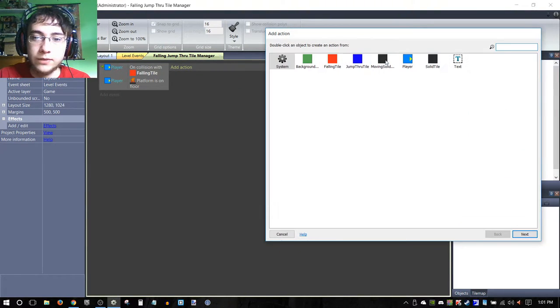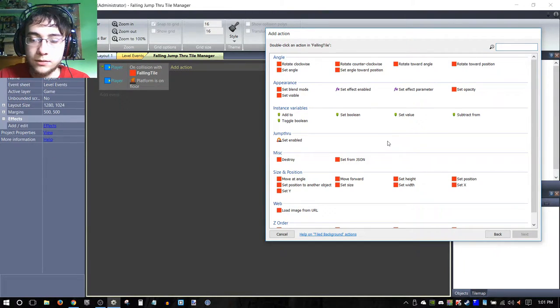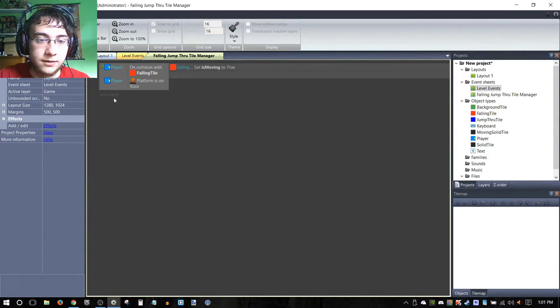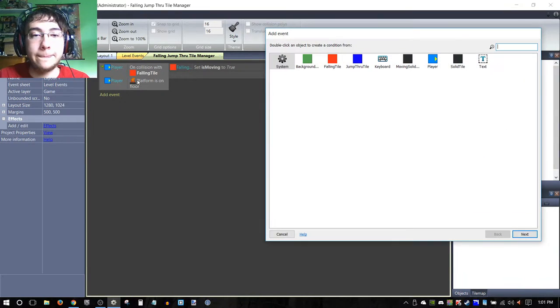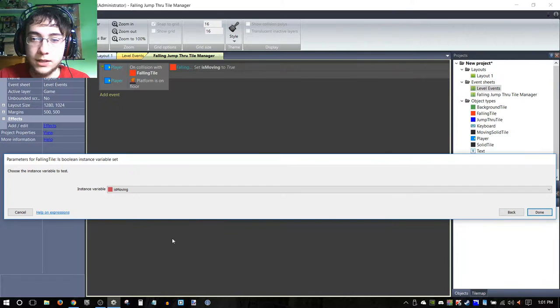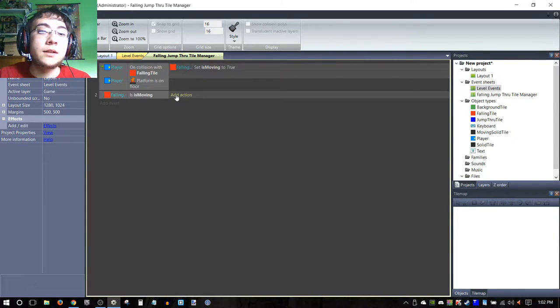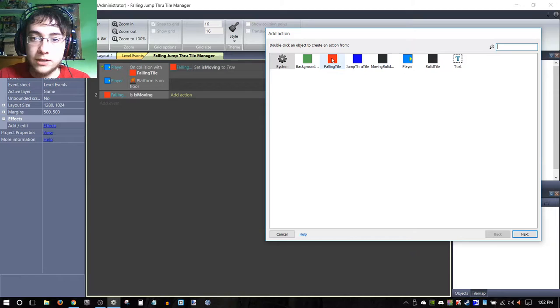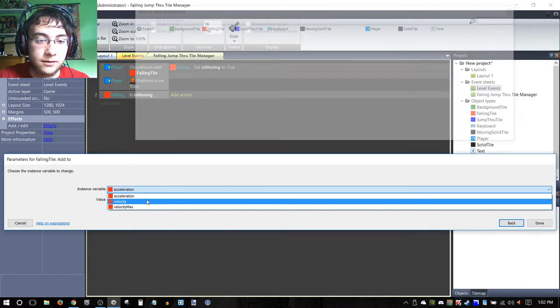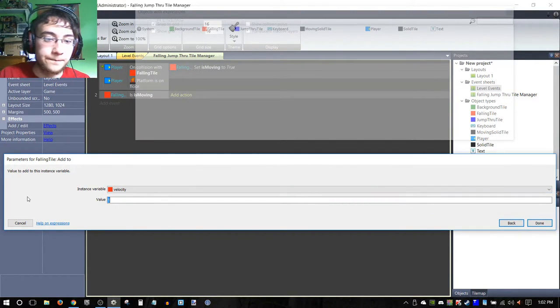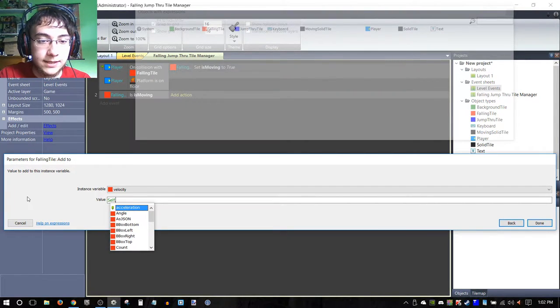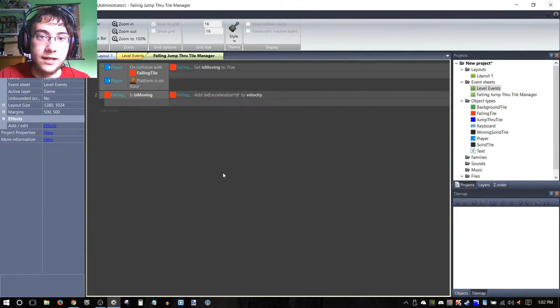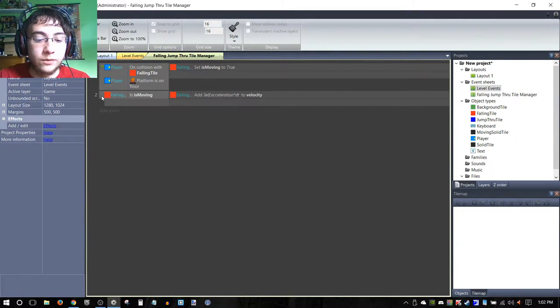What we're going to do is we really only need one action here. We're going to double-click our falling tile and we're going to set a Boolean value—we're going to set 'is moving' to true. This tells us that it should be moving. Next, what we're going to do is we're going to evaluate a Boolean instance variable: 'is moving'. This fires off whenever 'is moving' is true. We're going to add another action here and we're going to basically increase the velocity—add to the velocity of our falling platform. What we're going to do is we're going to add self.acceleration times dt, so we are going to basically add our acceleration value to it, which will accelerate the object over a period of time.